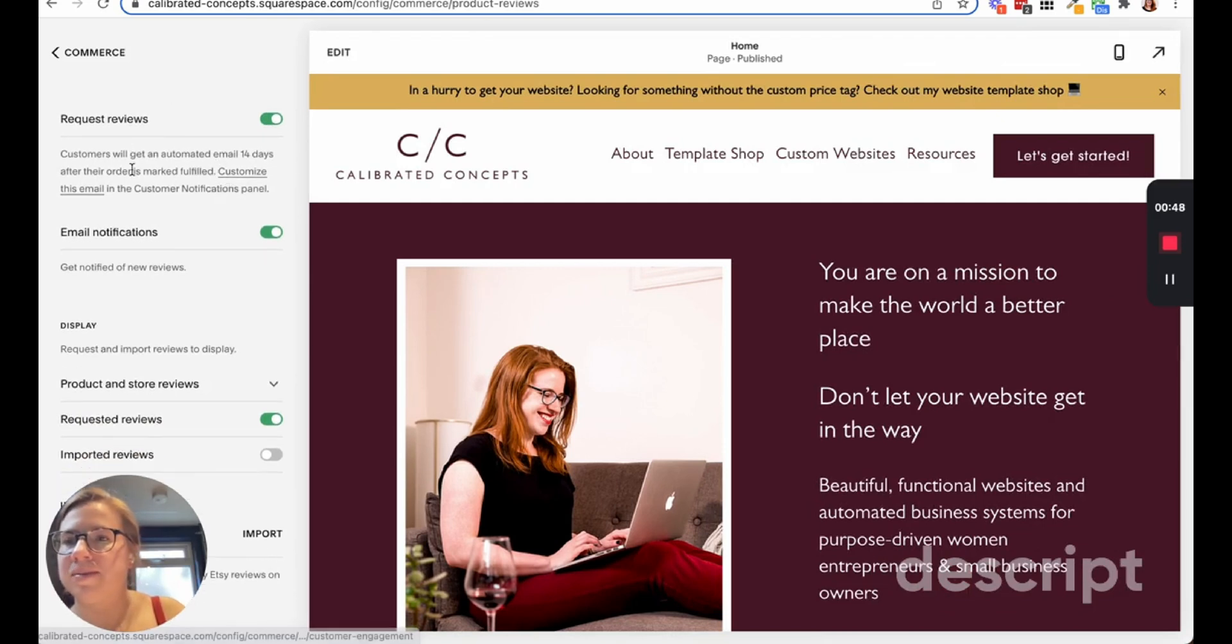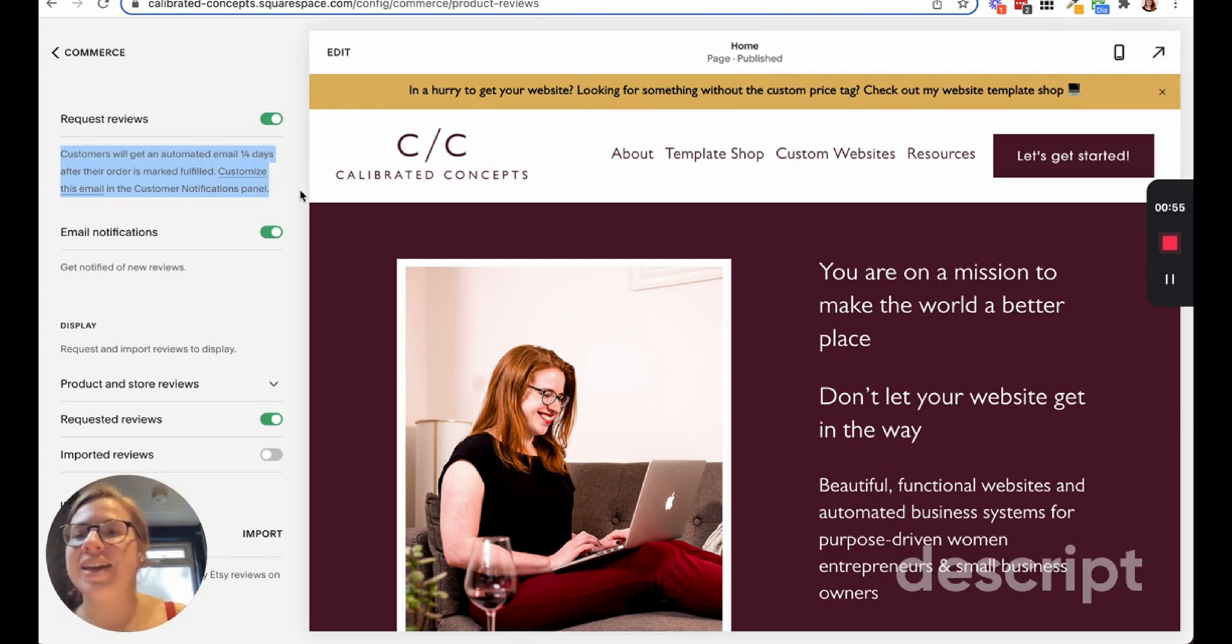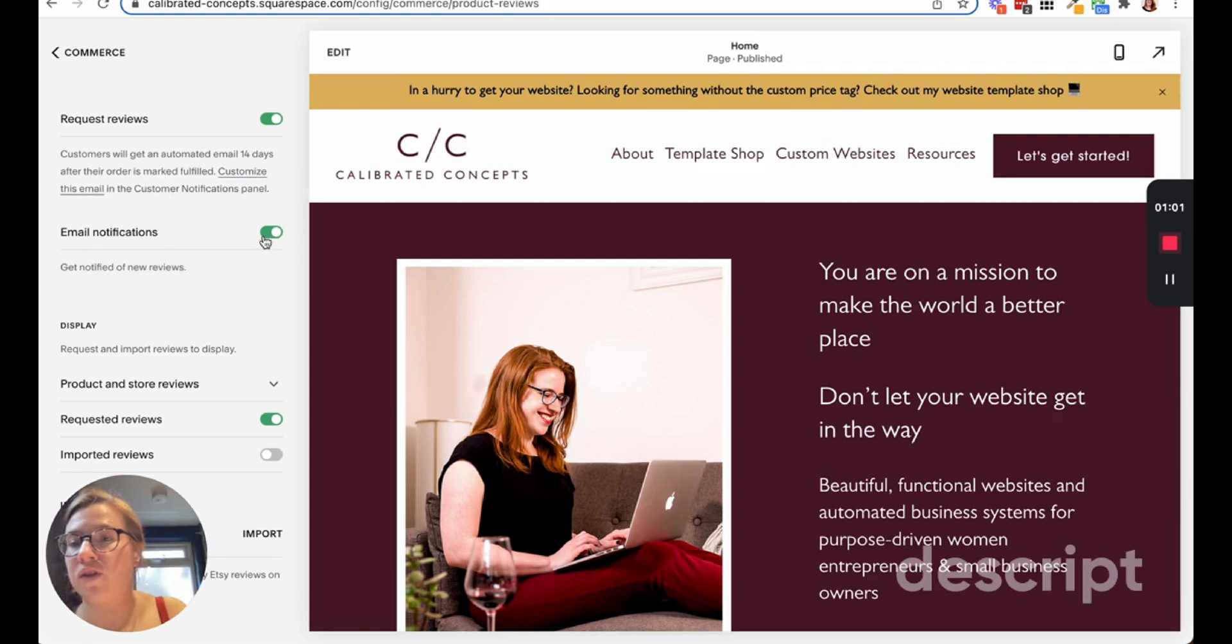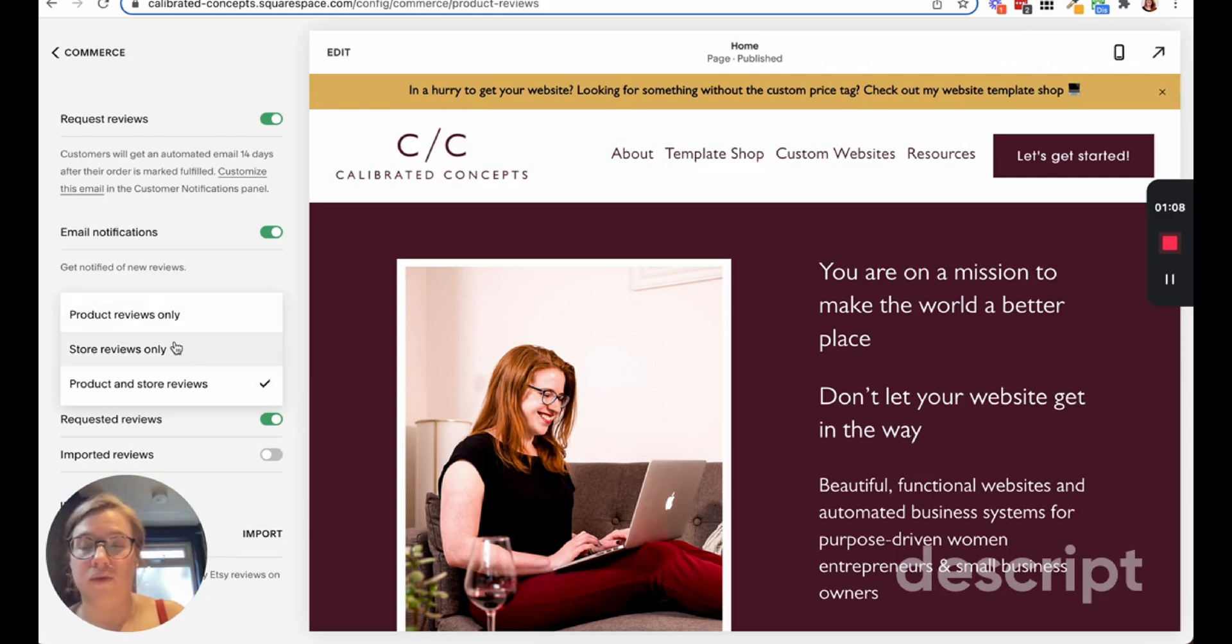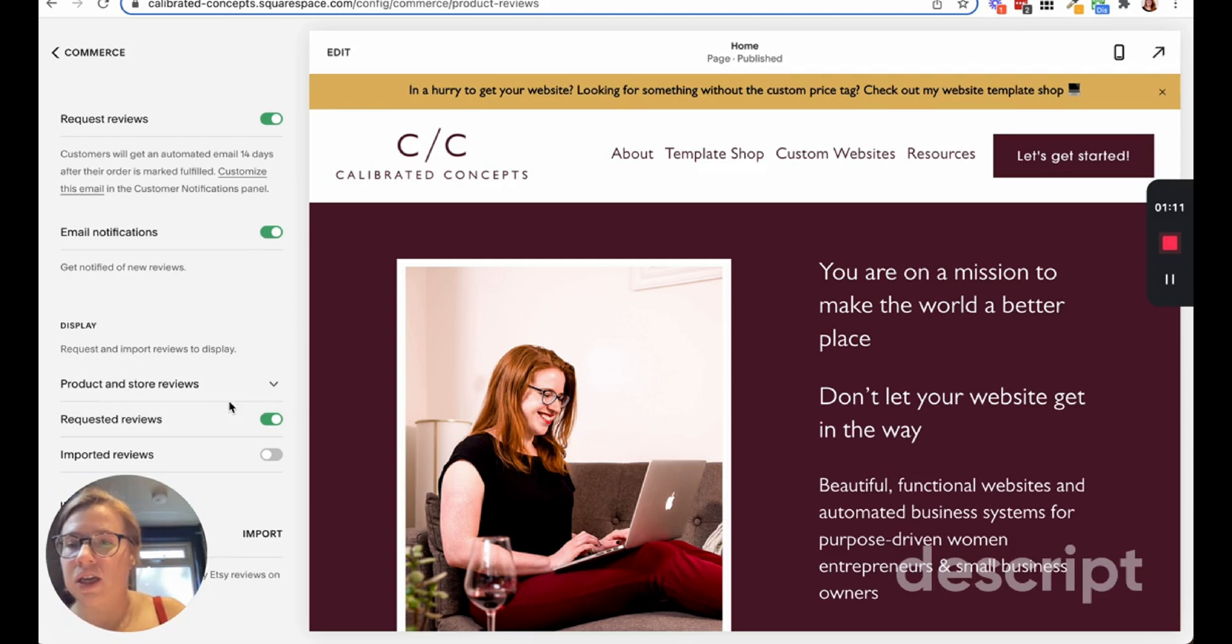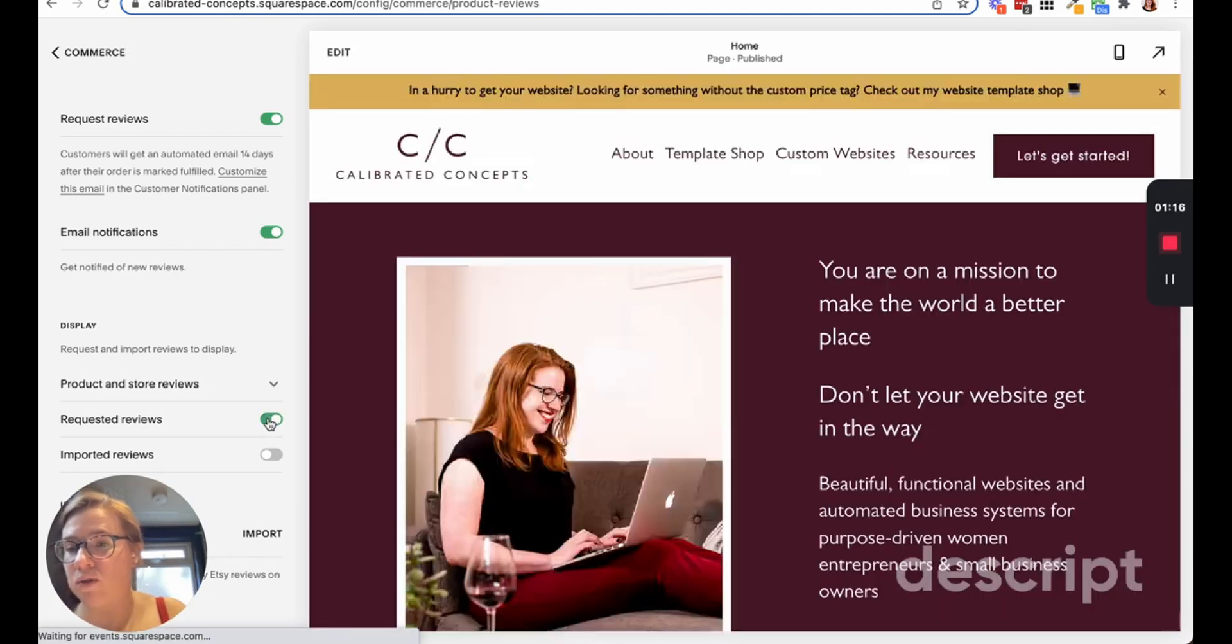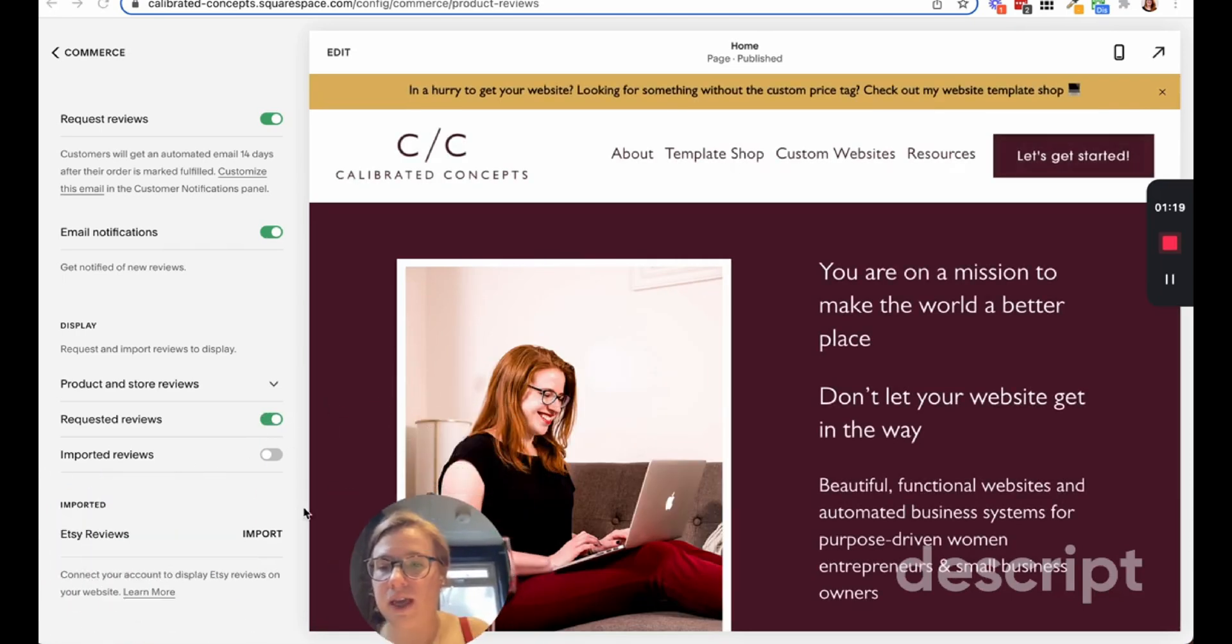You can customize this email. It says customers will get an automated email 14 days after the order is marked as fulfilled. You can customize this email in the customer notifications. You can get notified when you get reviews, decide if you want to see product reviews, store reviews, or both. You can request reviews, display requested reviews or just automatic reviews, and you can import reviews from Etsy.